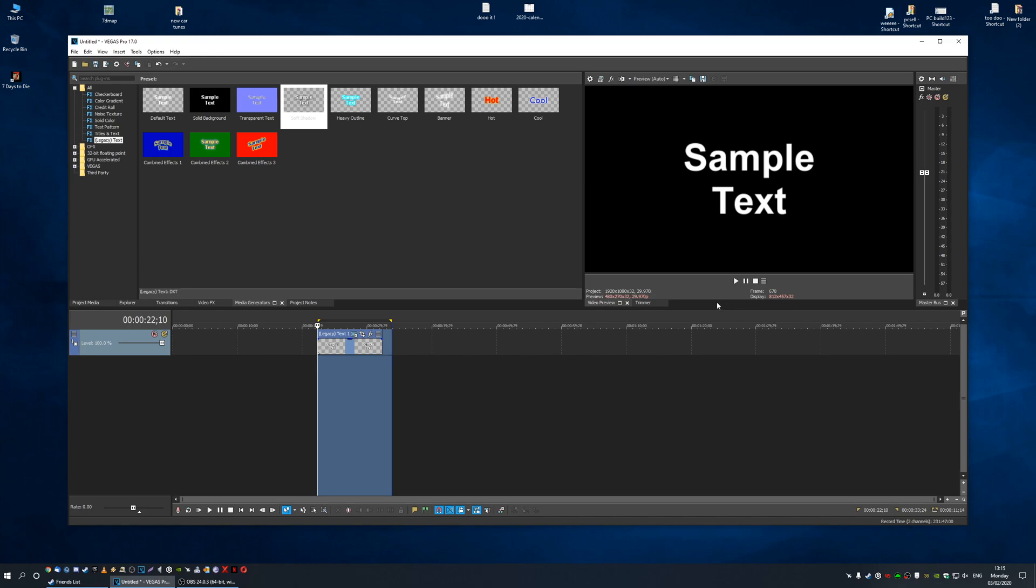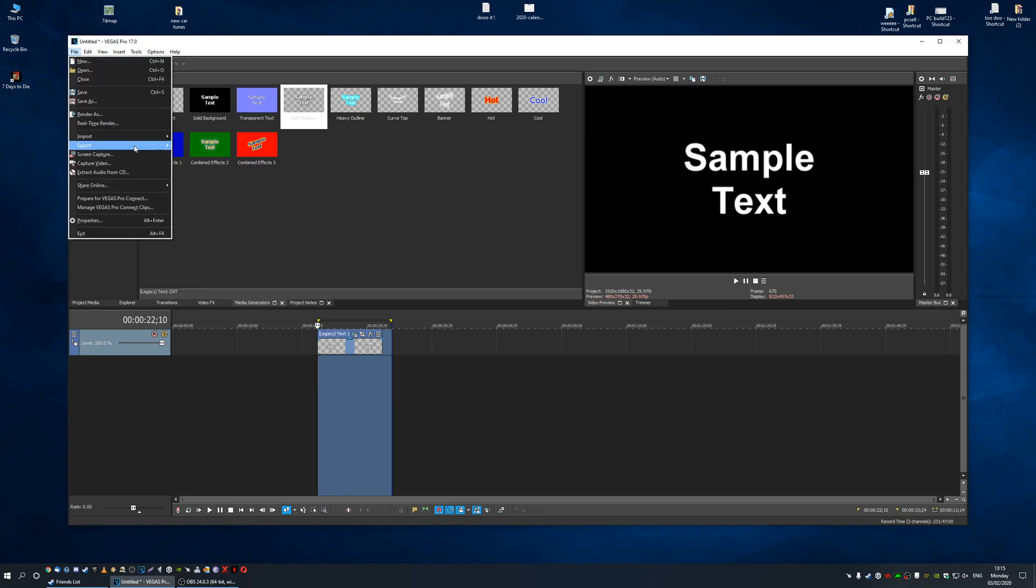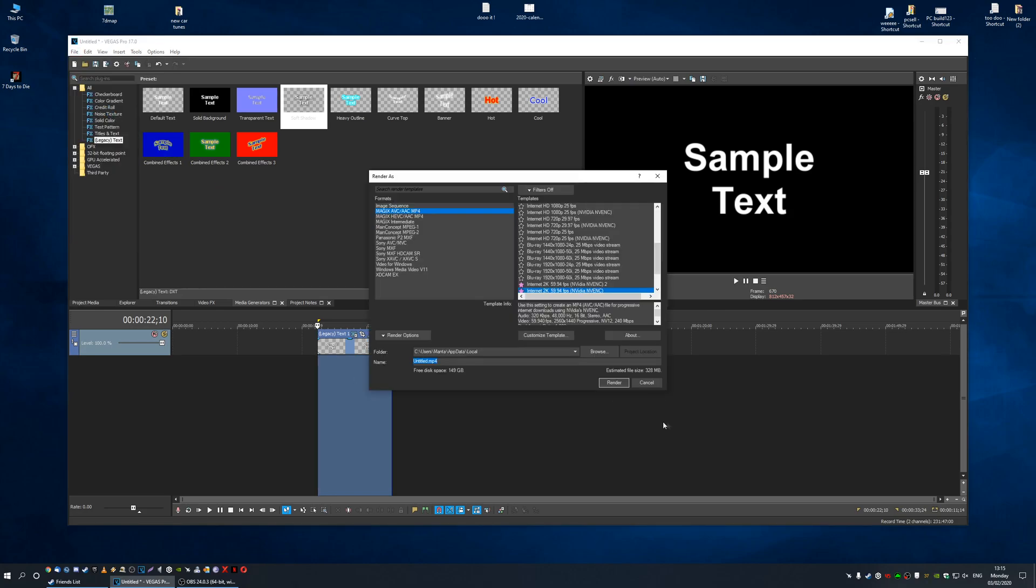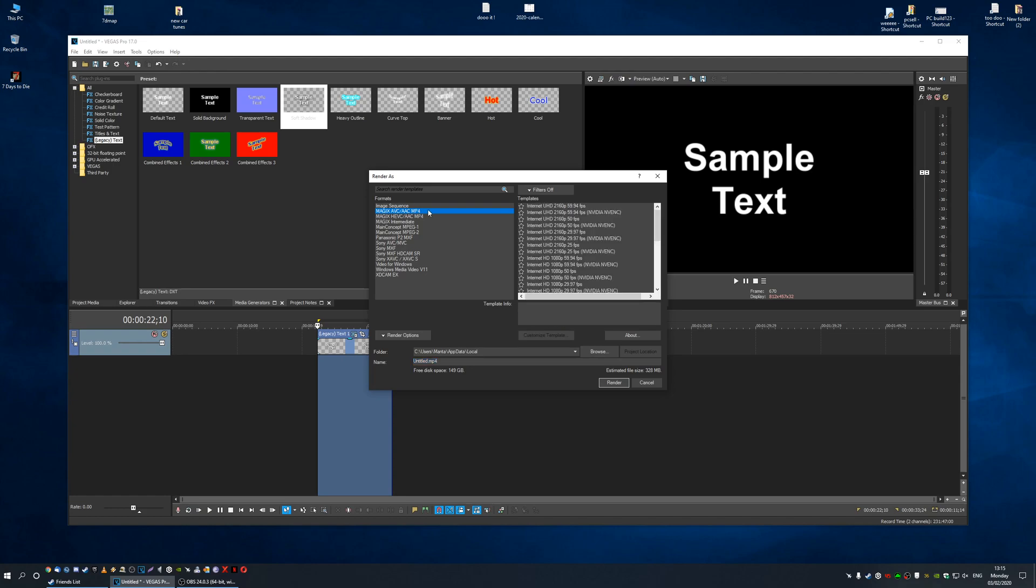So you finished editing your video and you want to go to File and then Render As. I recommend AVC AAC mp4. If you use anything that uses the HEVC format, you want that to record all your videos.